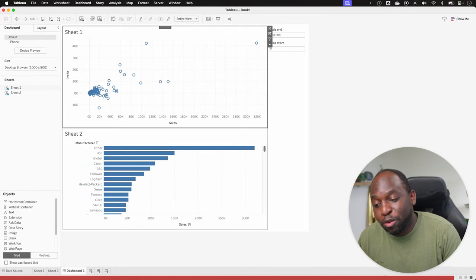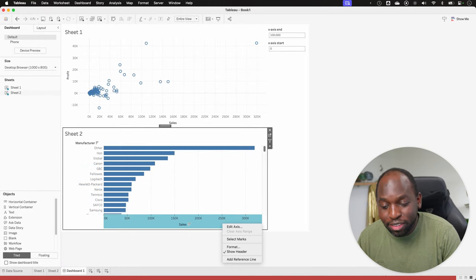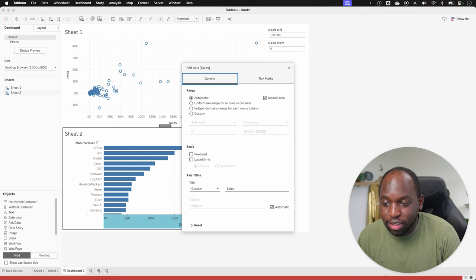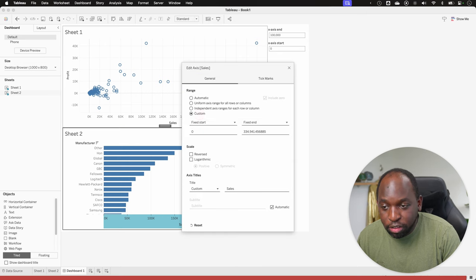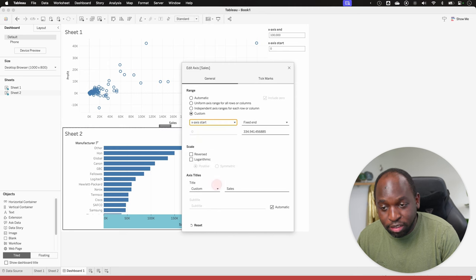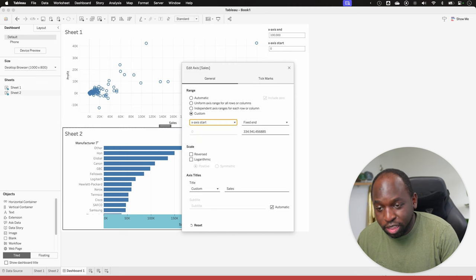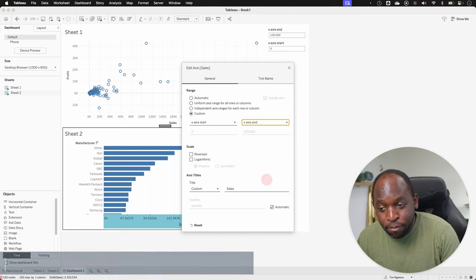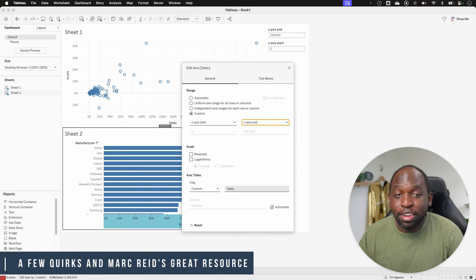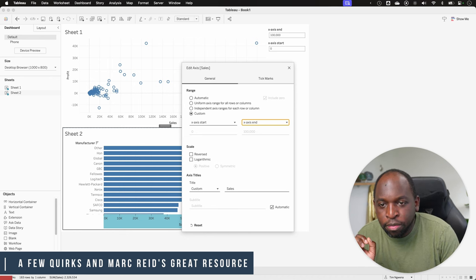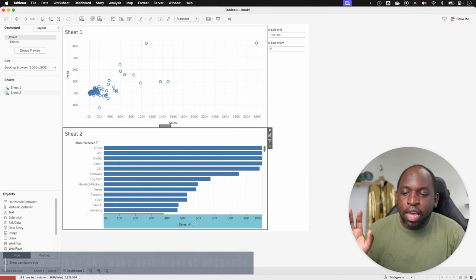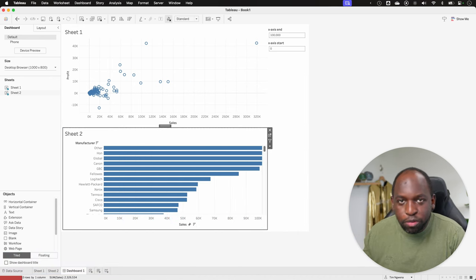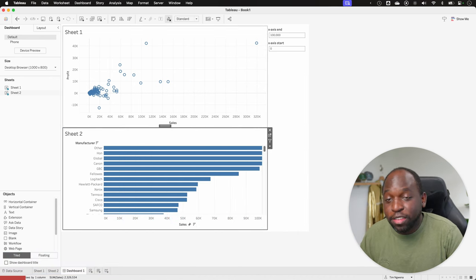The last thing we need to do is of course, remember to set this to actually work to the axis ranges. So go ahead and select edit axis. And we're going to go to custom. We'll say the start is the start and you'll see that nothing really happens because it's already there. And the end is the end. And you can actually see that happening. Okay. So everything is set up. Everything's sort of working.